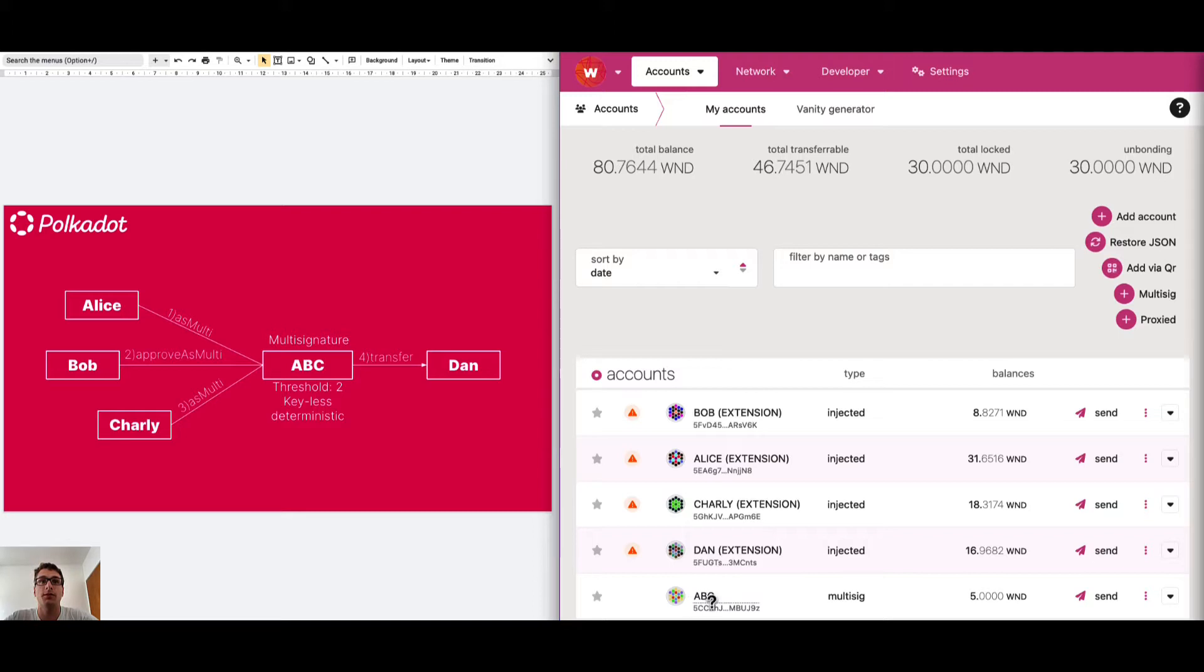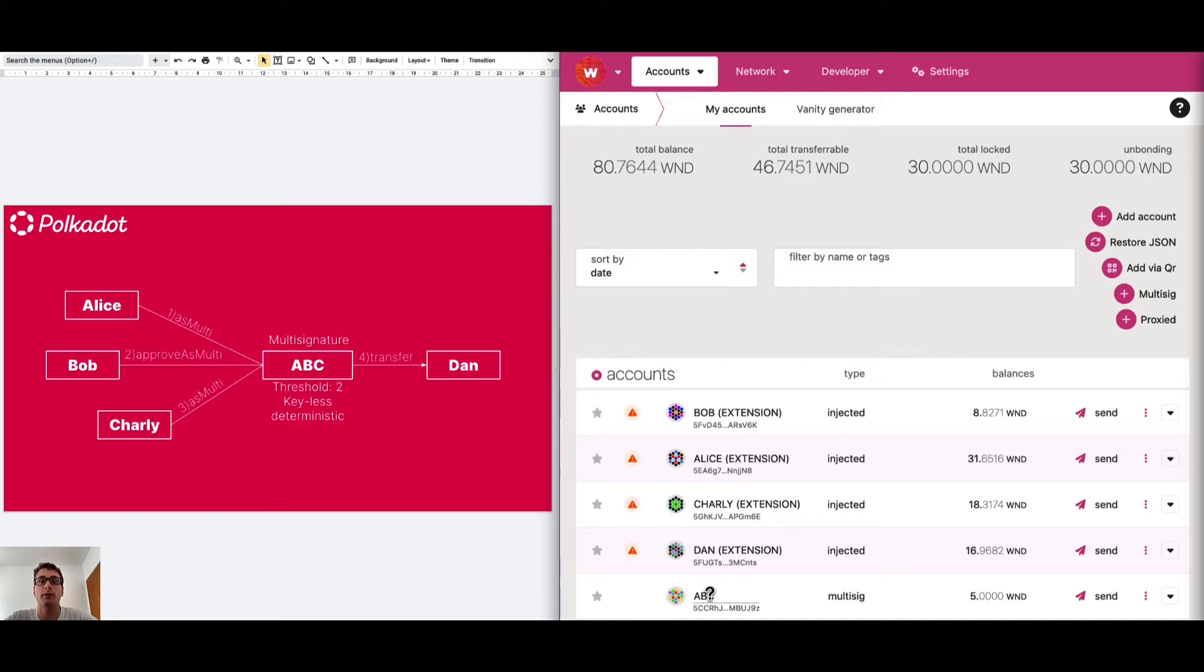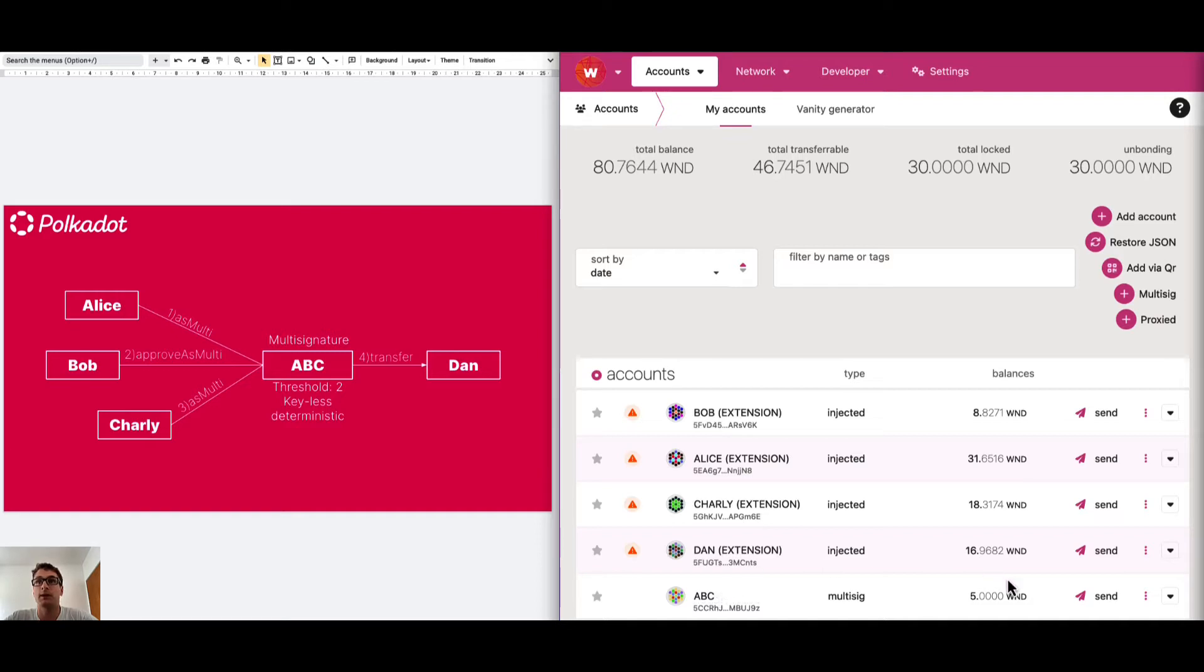We already have here the ABC multi-signature account with 5 Westend tokens. It's important to understand that multi-signature accounts are keyless and deterministic, which means keyless means that it doesn't have any private key and deterministic means that if we lose the account, if we remove the account, we can still recover it. Let's do a test.